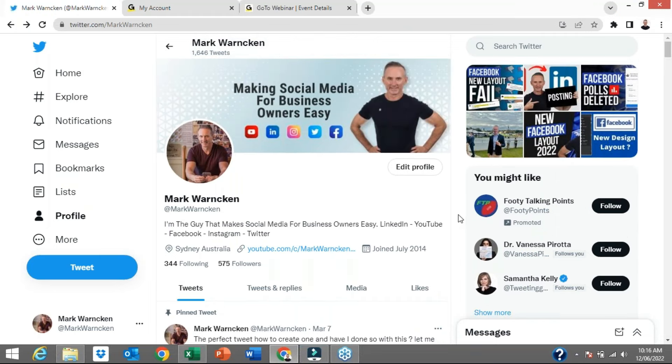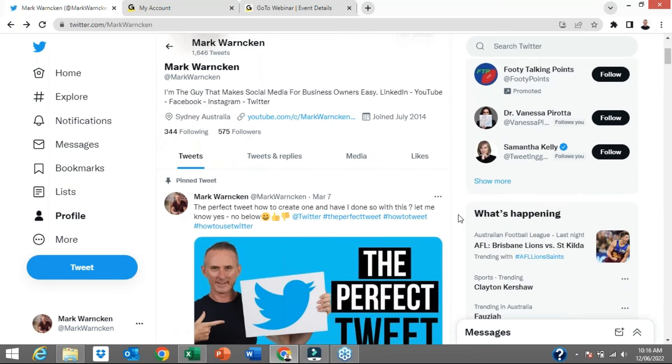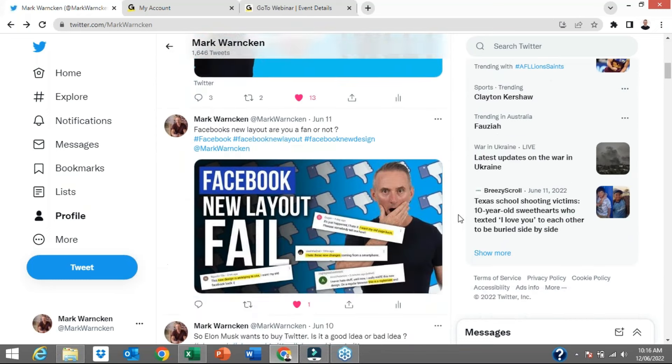Twitter has been around for 10, 15 years now, but it's still confusing for the vast majority of the population.